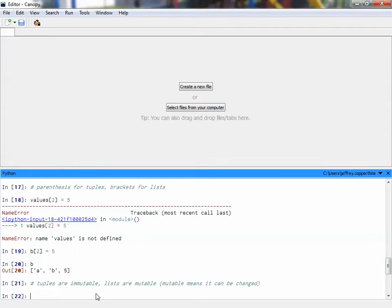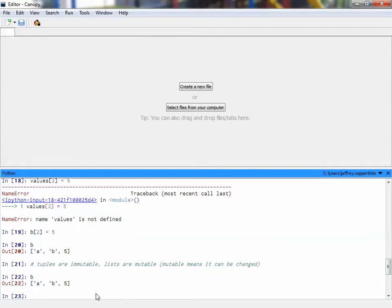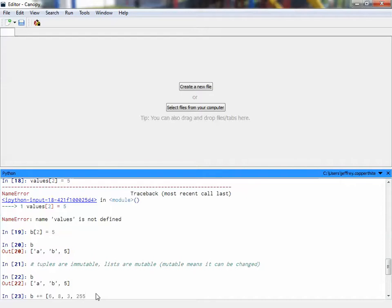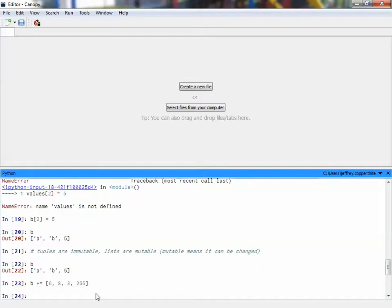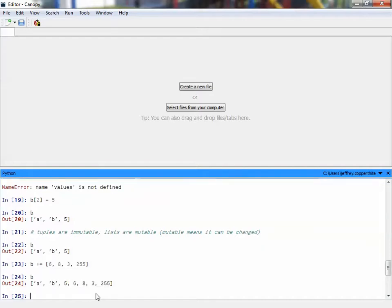All right, so those are the vocab introduction there. Now, unlike a tuple, again, we also can add to the list. And I mean by add to list, I mean we can have more elements inside the list. So, currently our value for this list is ab5, right? Well, I can also add to this list by using the following command. I can say B plus equals and then insert a bracket and then type in 6, 8, 3, 255, you know. And then close my bracket. And then when I type B, you'll see that my list has gotten bigger. That's called appending.